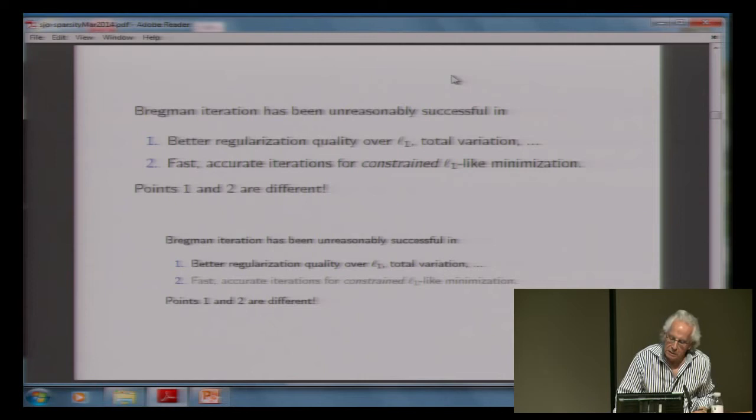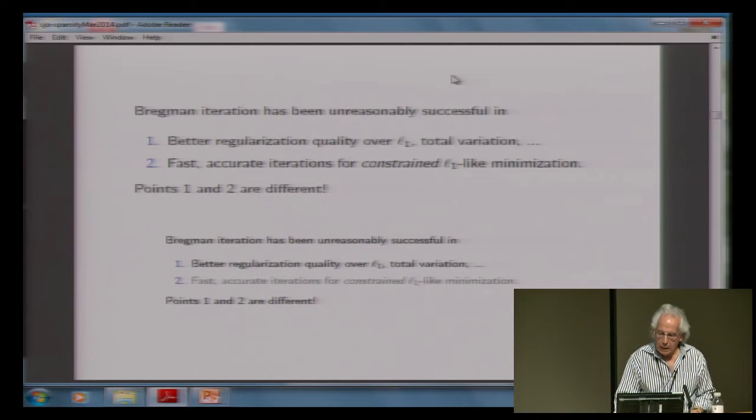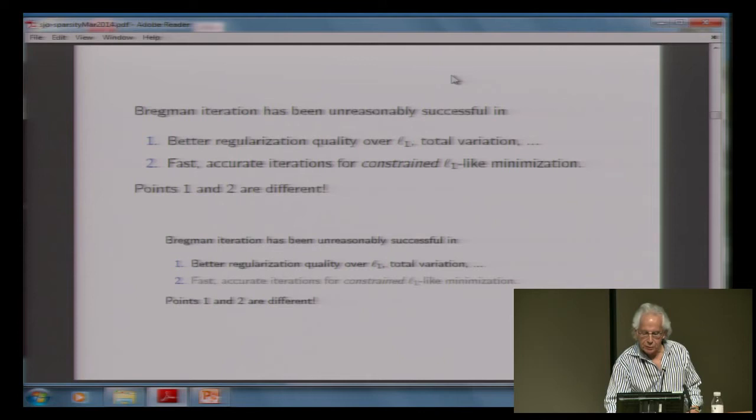So this Bregman iteration — which for those in the know is the same as ADMM, alternating direction method of multipliers — gives you better regularization quality when you want to denoise or reconstruct. This is the operative diagram: the Bregman distance. See that V on the right? That V is the absolute value, and the absolute value is wonderful — much better than x squared.